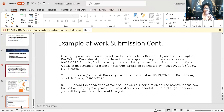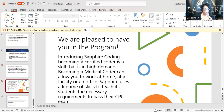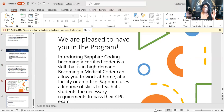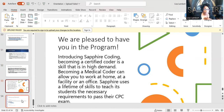This is an example of work submission — it's the same thing as how you're going to do your submissions. We're pleased to have you in the program. Introducing Sapphire Coding: become a certified coder, become a medical coder, whether in a facility or office. Sapphire is a lifetime school — coding is a lifetime school. If you stop doing the course for three or four months and want to come back, come back and finish your course. Don't throw away your invoice — I need it to see where you left off.